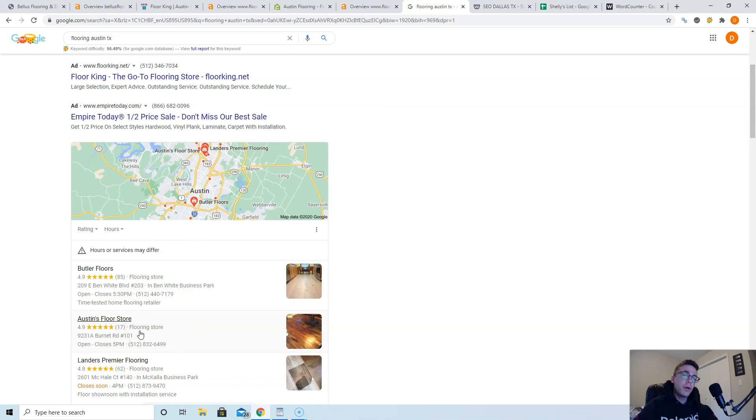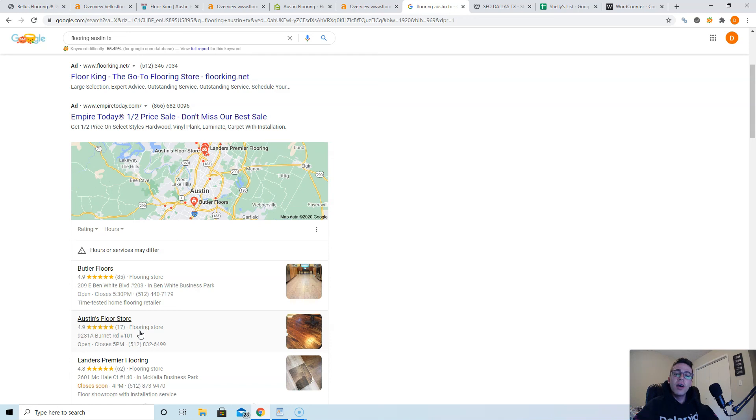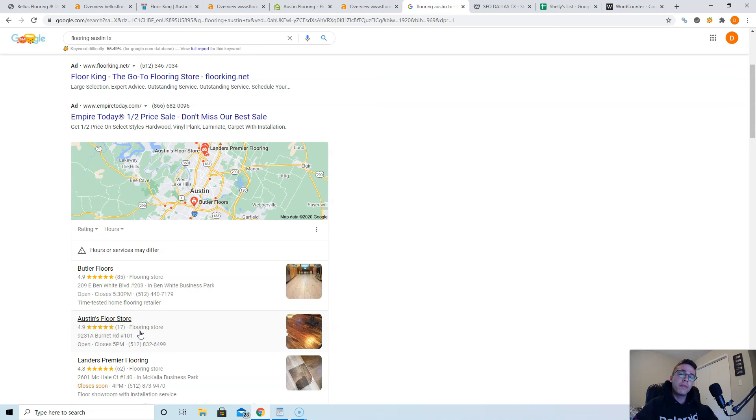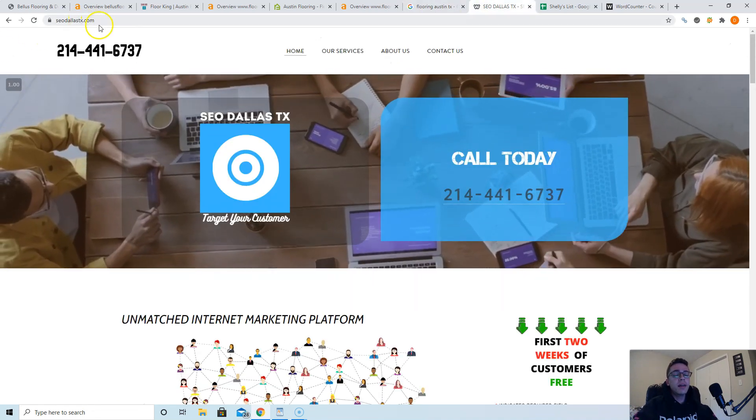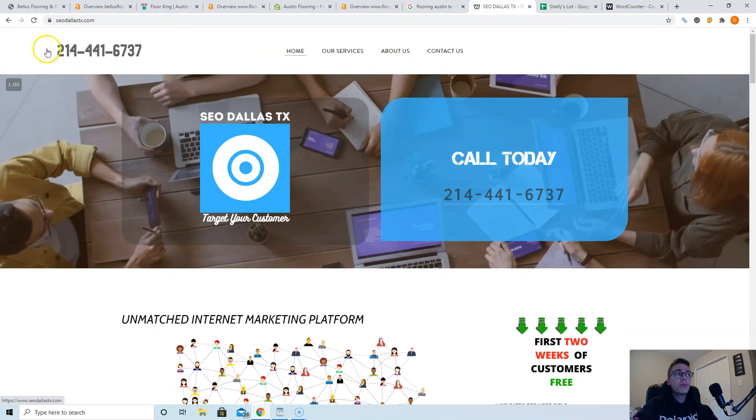And then citations: go figure out what directories your competitors are listed in, go list yourself in those exact same directories and add a bunch more on top. John, if you want to do this yourself, like I mentioned, this is completely for education, there's no strings attached. All I ask as a courtesy is maybe you can send me a couple words back as a reply to this email to help me make these videos better in the future.